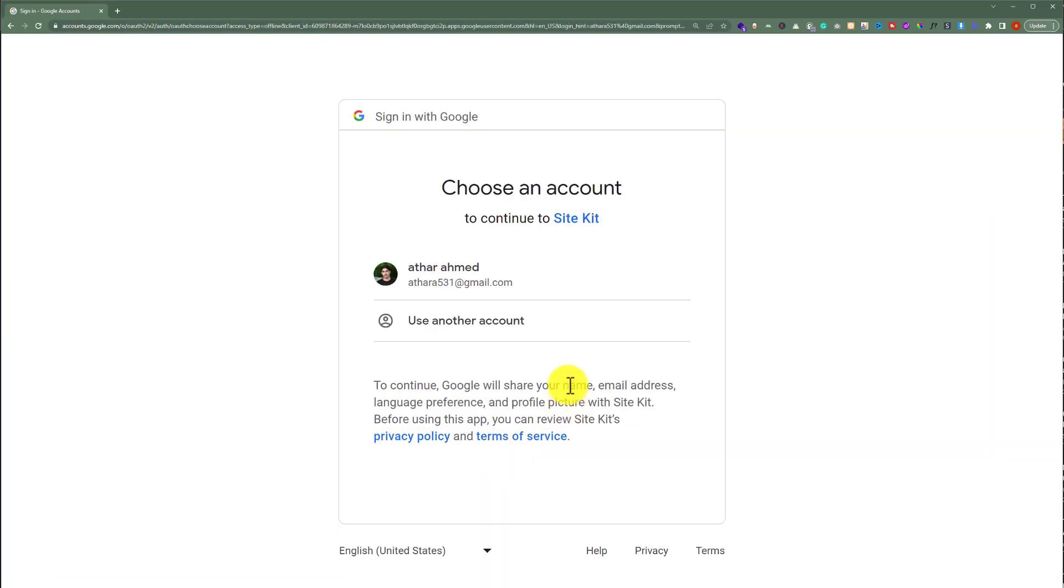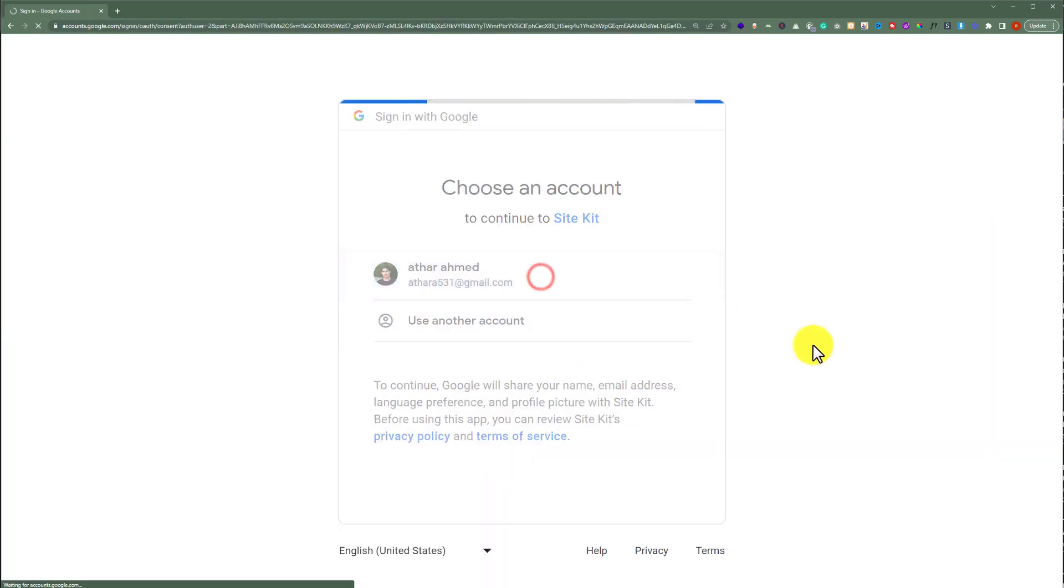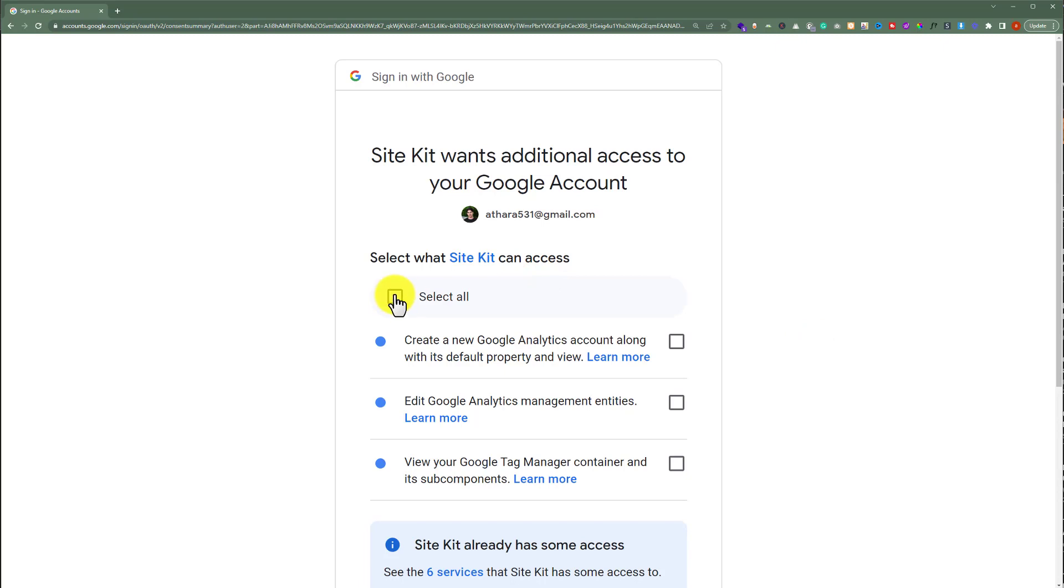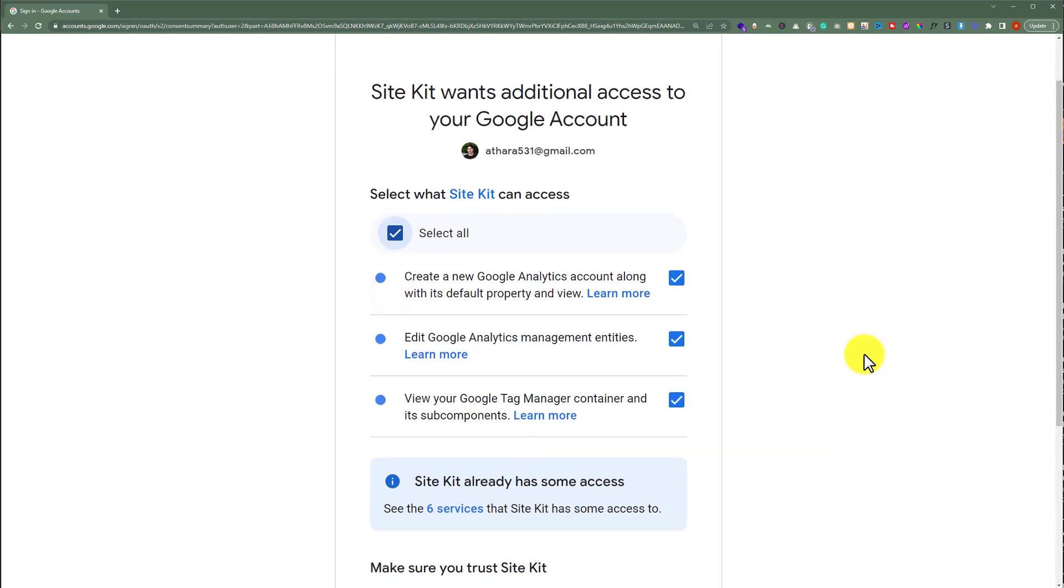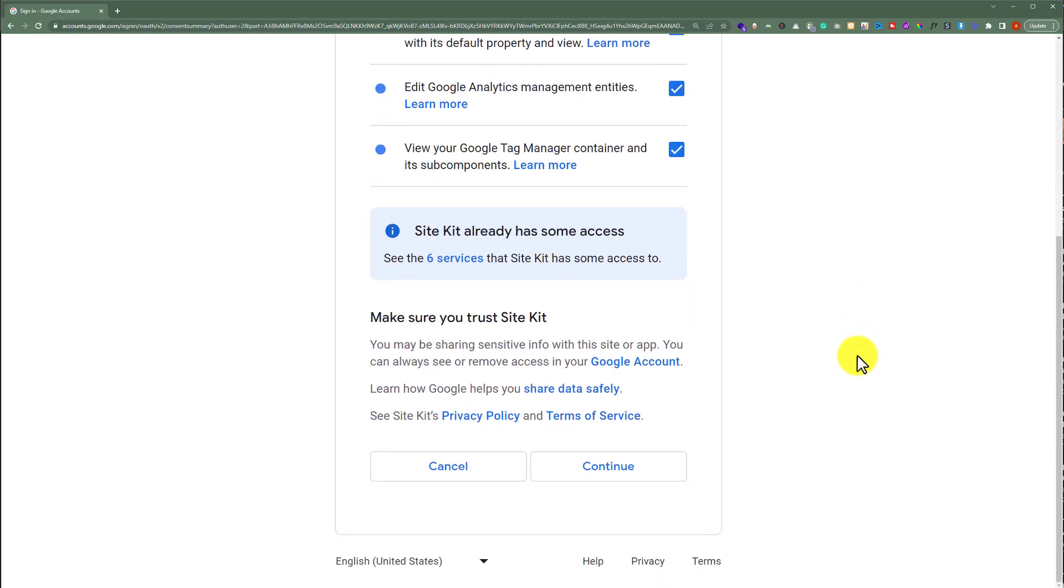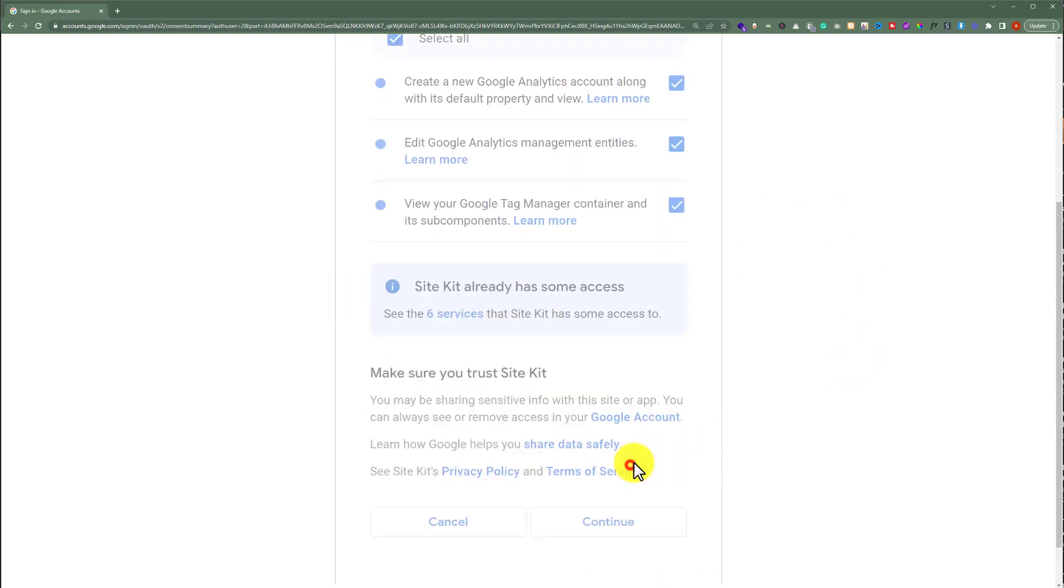Now we are going to select our account again. And again we are going to click on select all. And scroll down to the bottom and then click on continue.